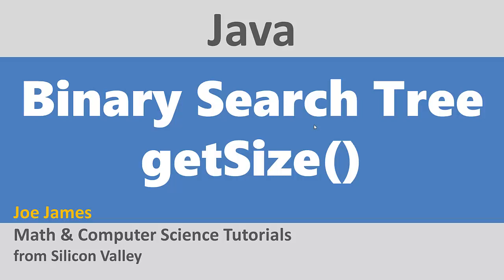Hi, I'm Joe James, and in this video, we're going to write a getSize function to get the size of a binary search tree in Java, or count the number of nodes in the tree.